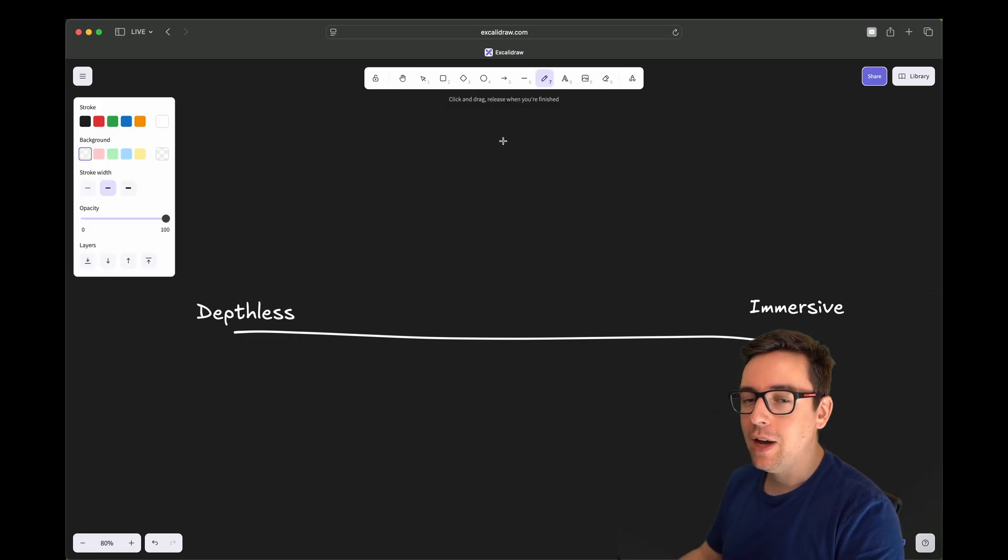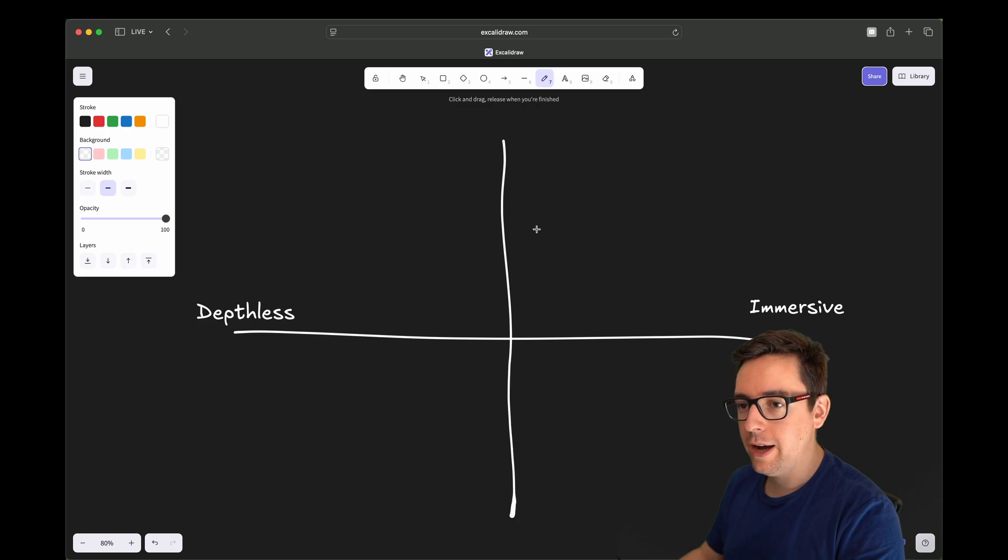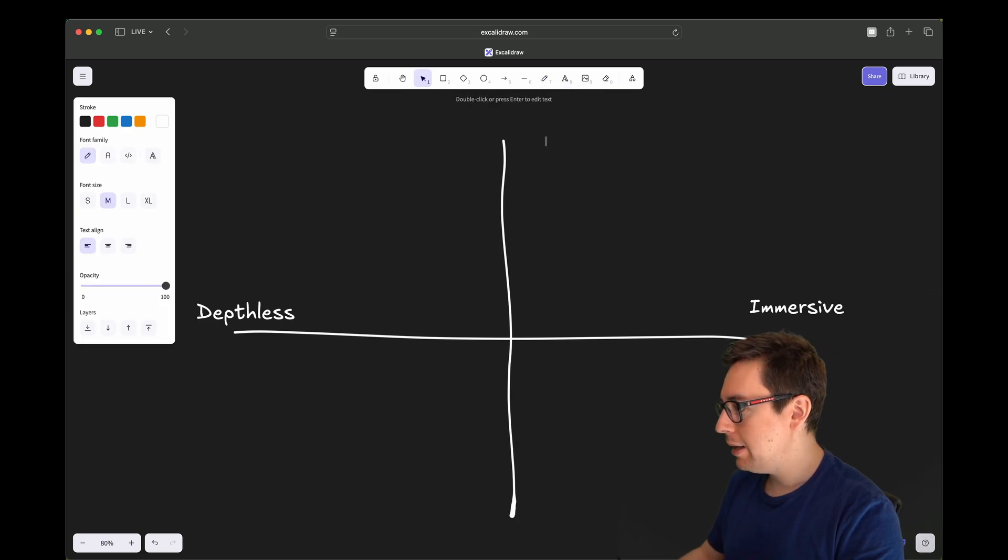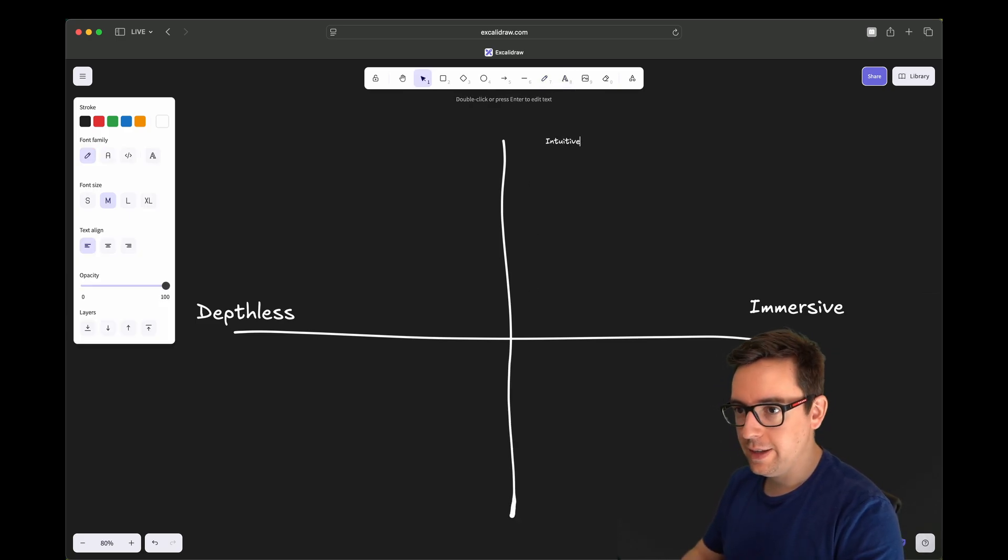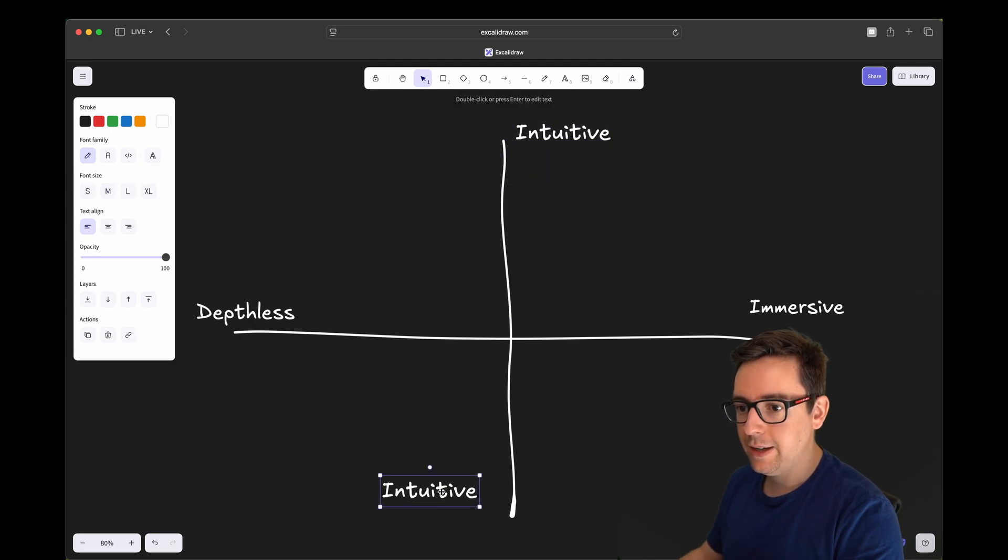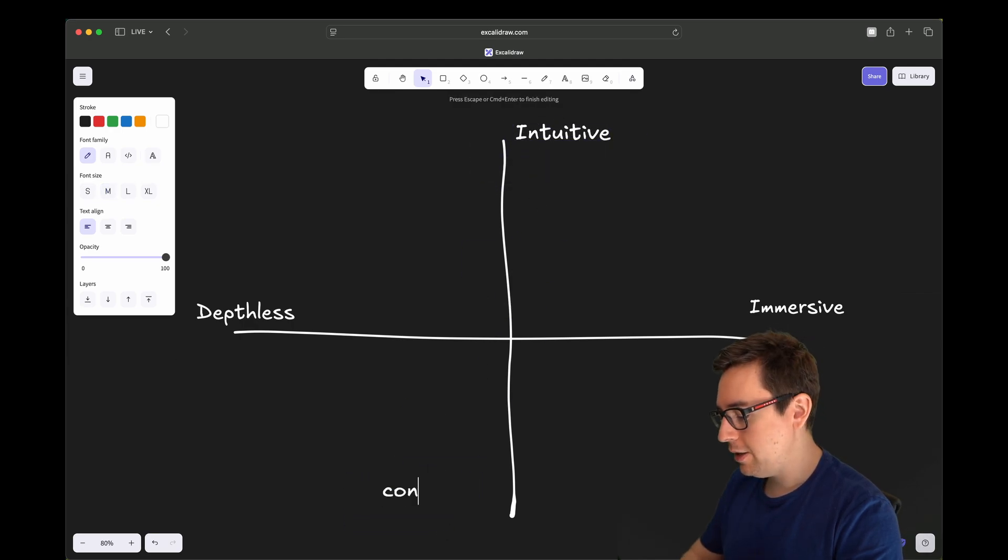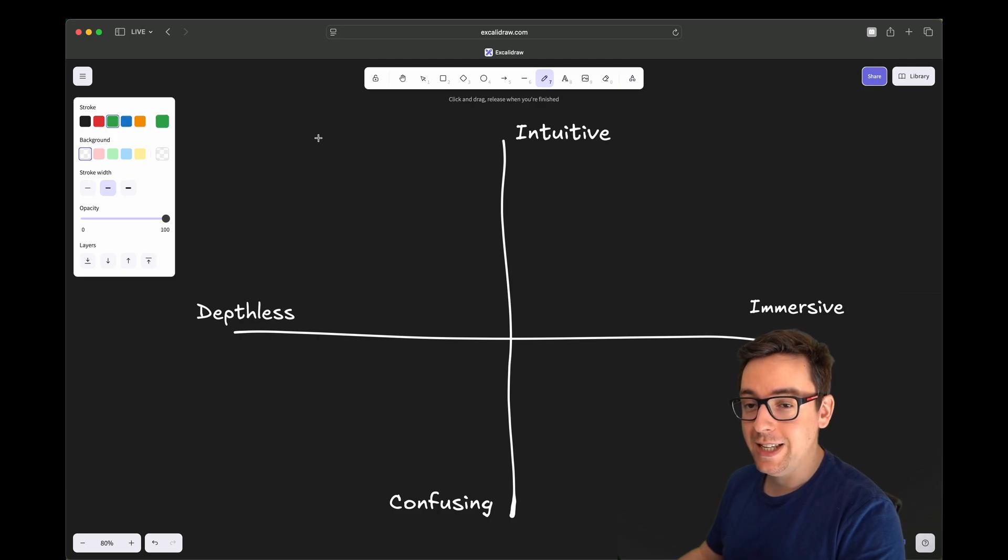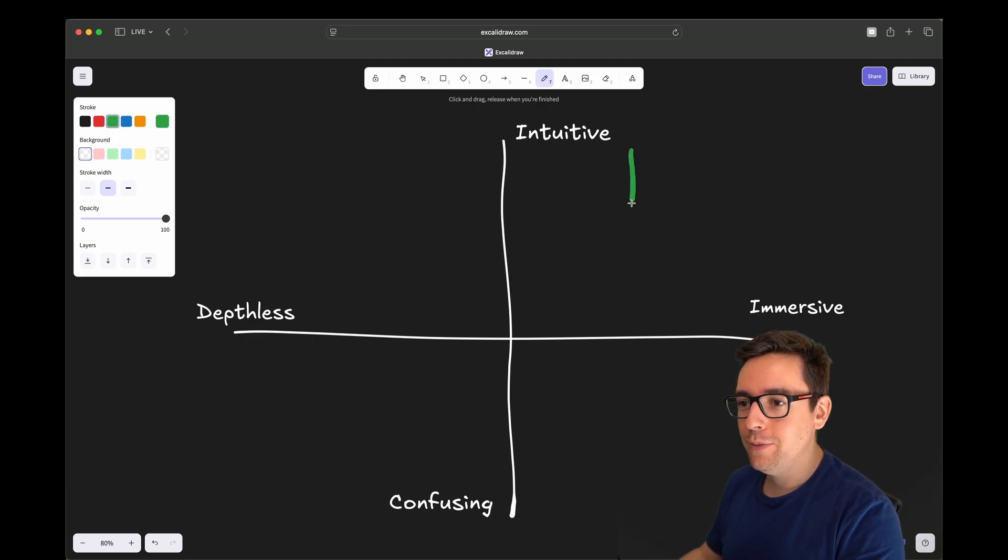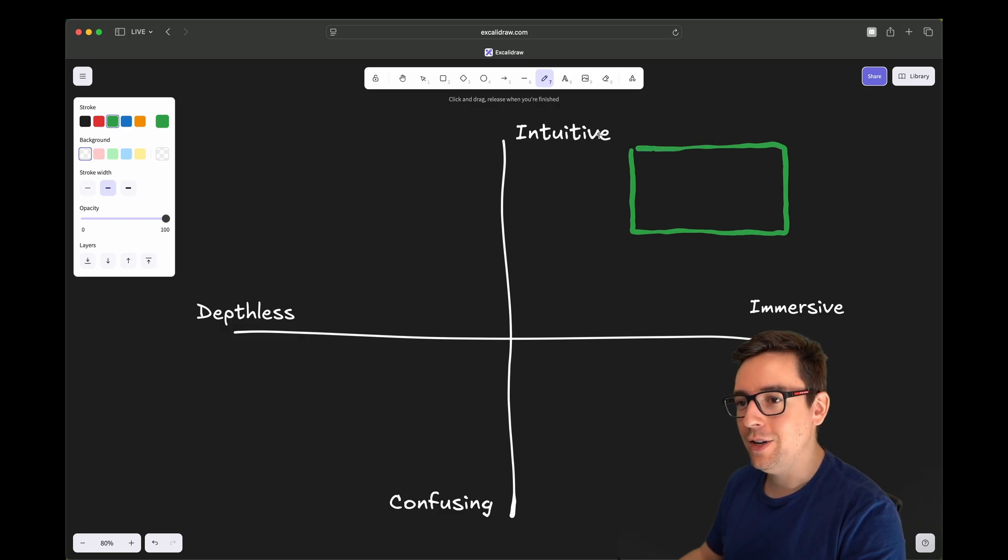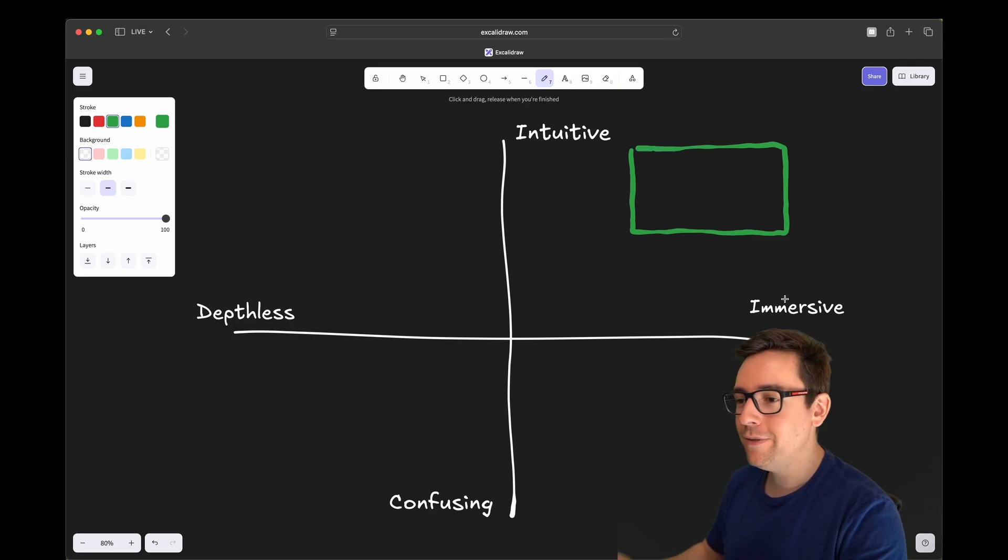We also have a vertical line that separates between how intuitive it is and if it's not intuitive, it's basically confusing. So ideally, you would want to be in this zone right here - very intuitive and very immersive.